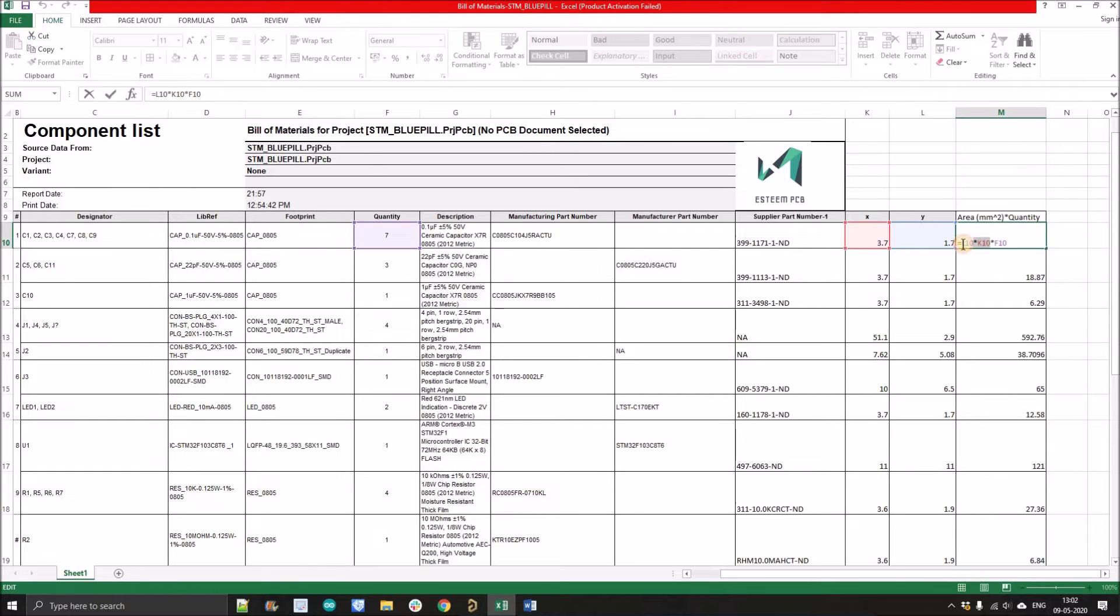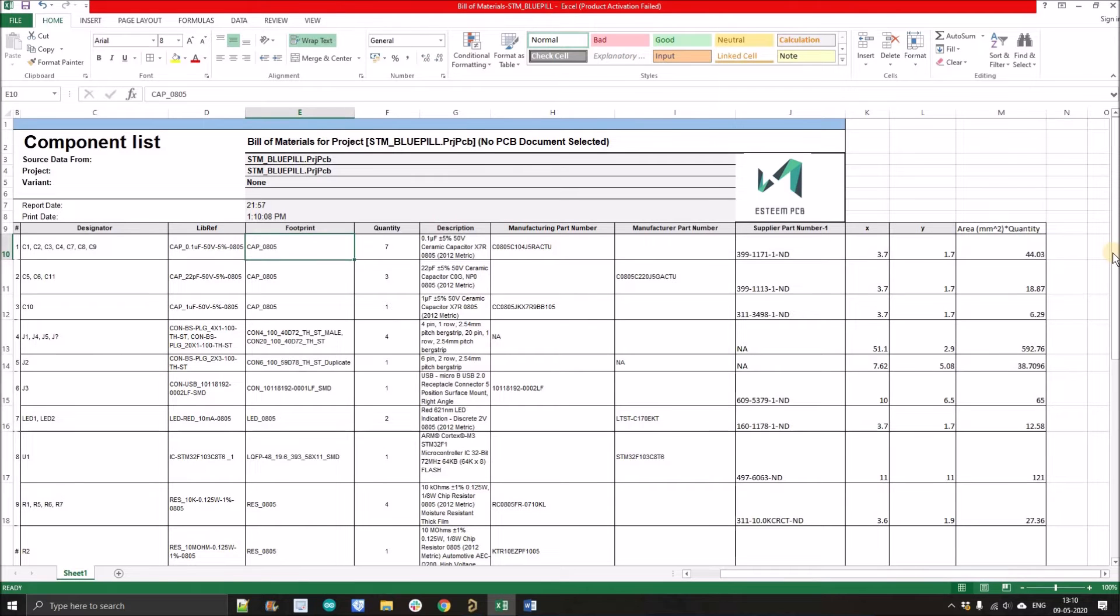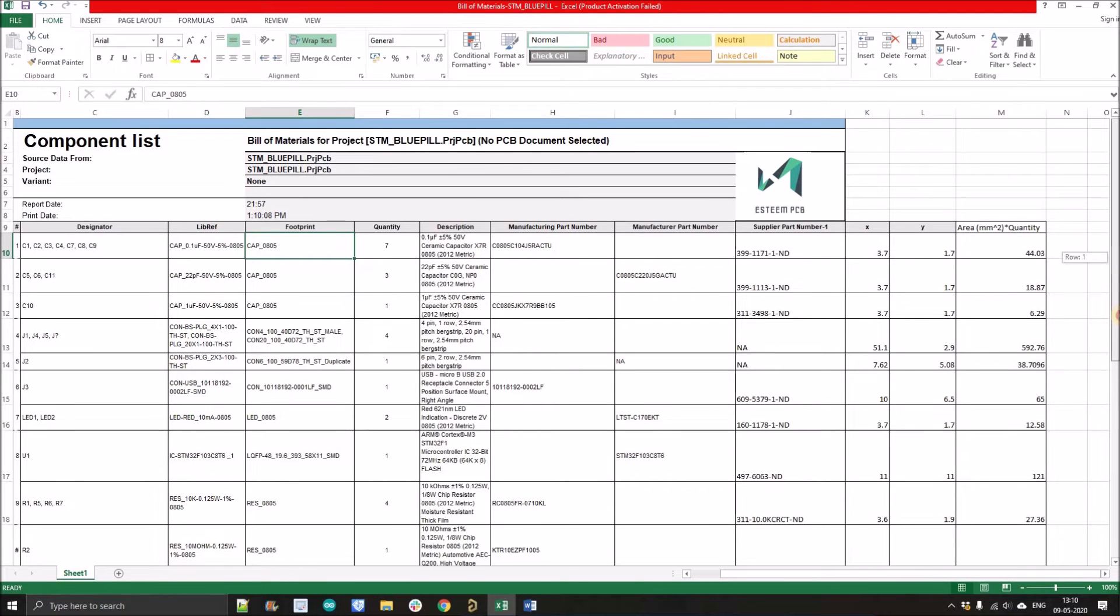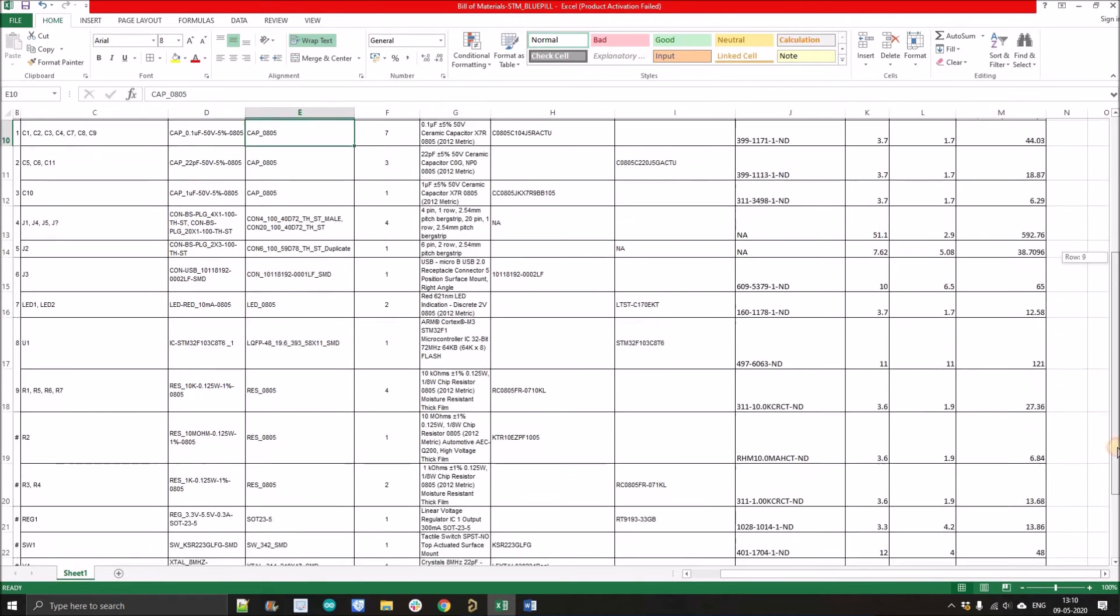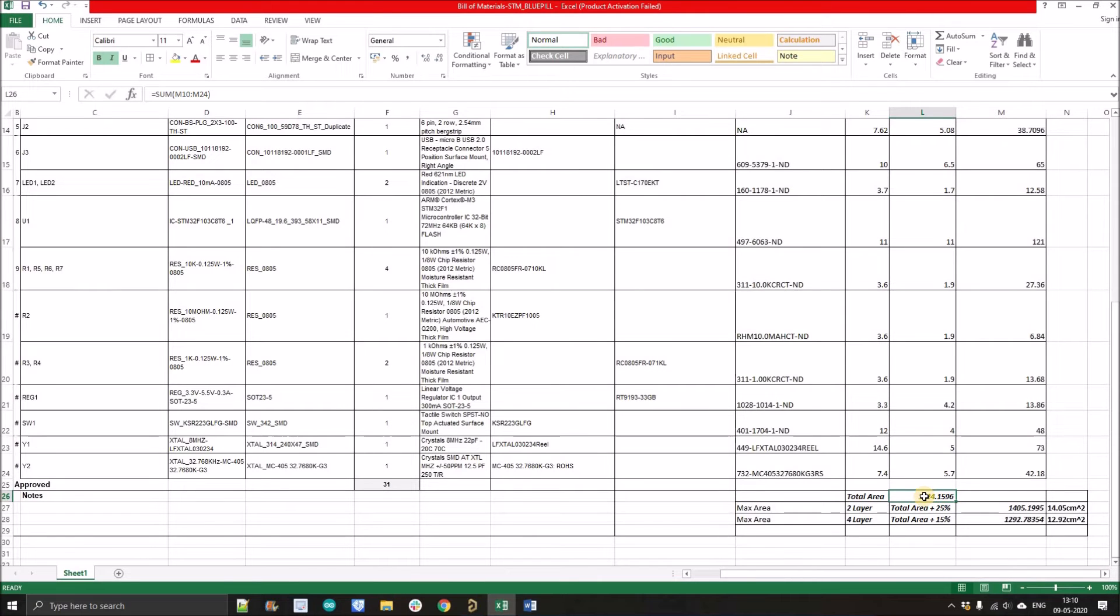So you'll get the total area of component. Similarly, you can calculate the area of component as we did for the cap 0805. Now later we will add all of the area and we'll get this value. So this is the total value of the area of component. When we place all the components on the top layer, then the component will take this amount of area in mm square.